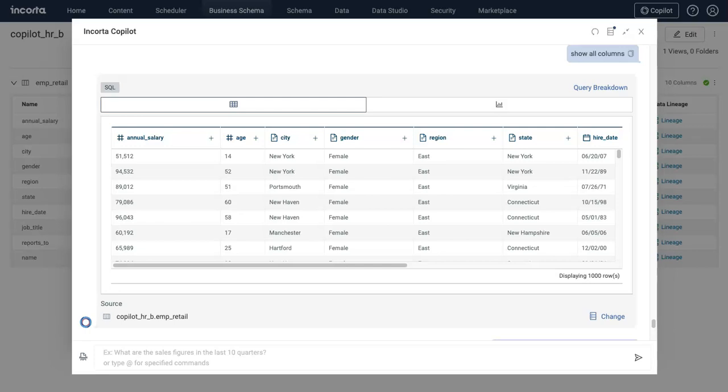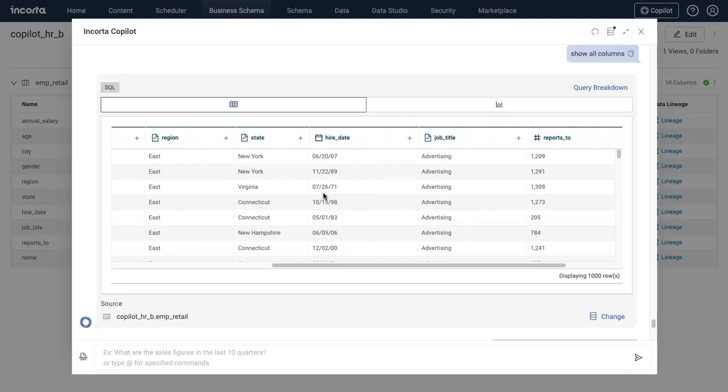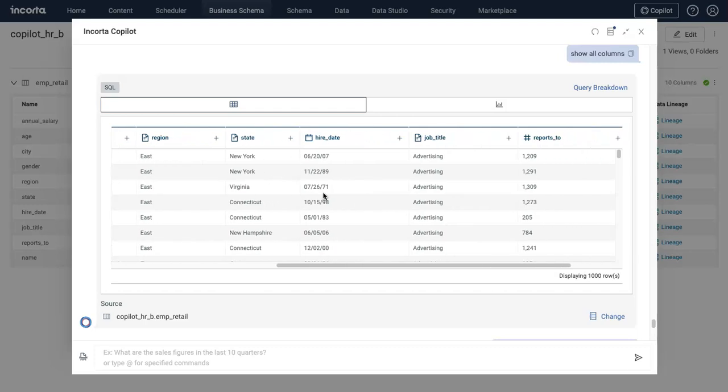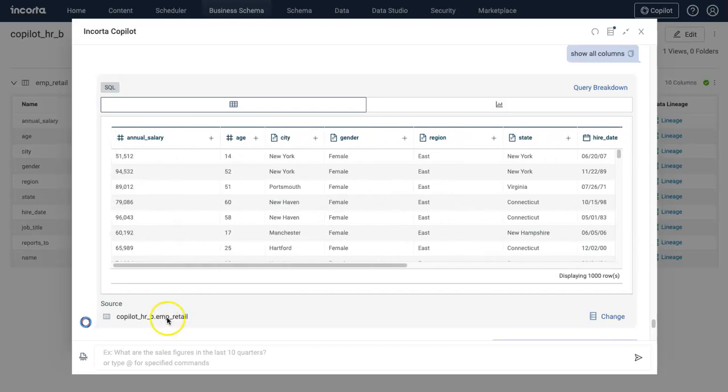Let's ask Corta Copilot about salary comparison for different states, cities, and employees in the US. First, I'll ask to show all columns so I know what questions I can ask based on different attributes in this employee retail view that I selected.